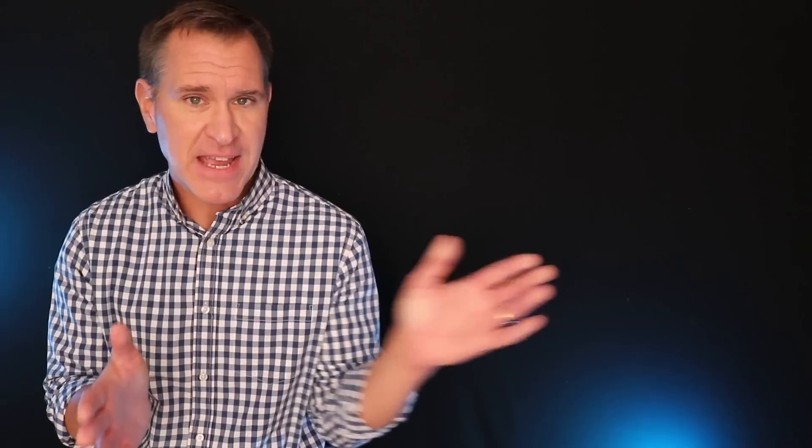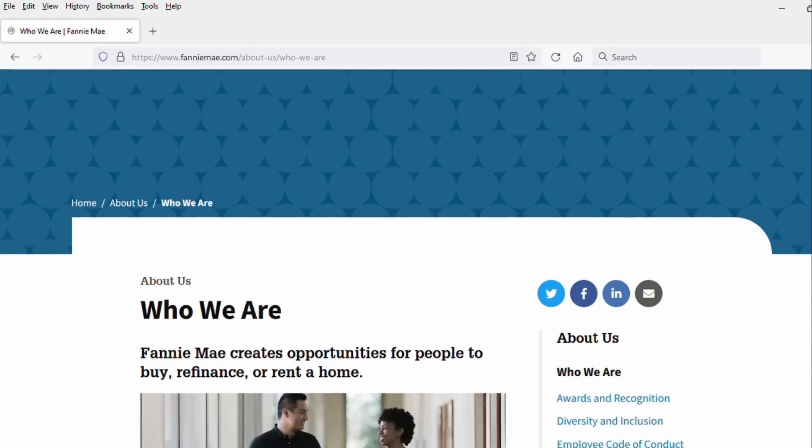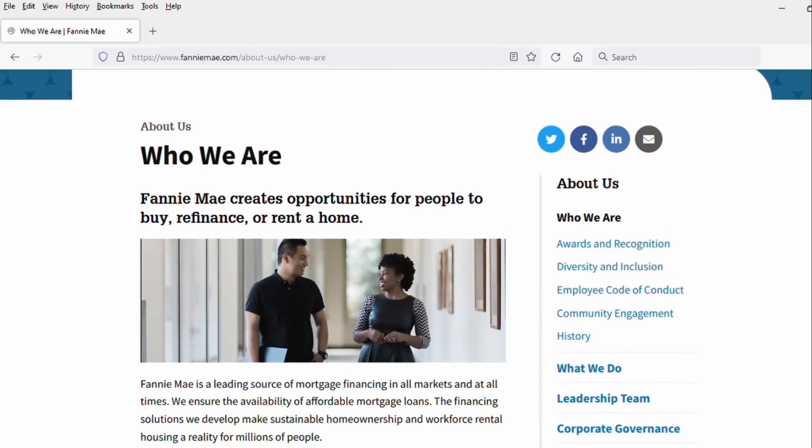All right, so this is tough to explain, but I'm going to do my best. So there are two government-backed enterprises that are nicknamed Fannie Mae and Freddie Mac. Their official names are like the Federal Housing, whatever, whatever.